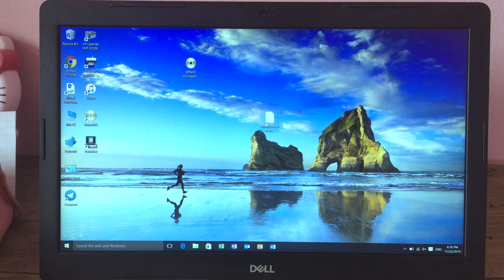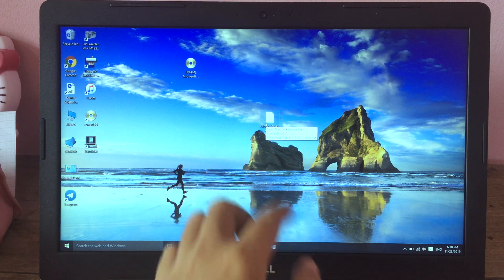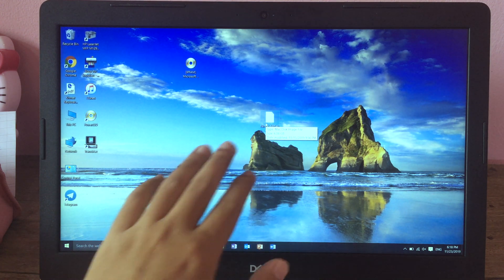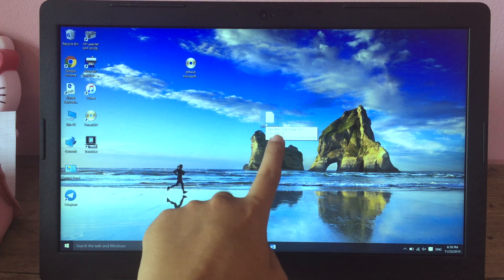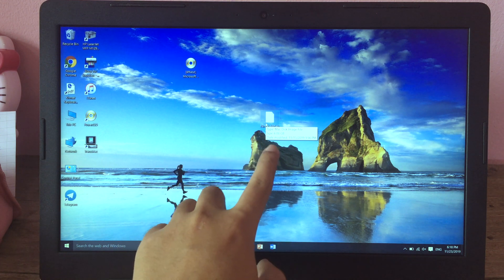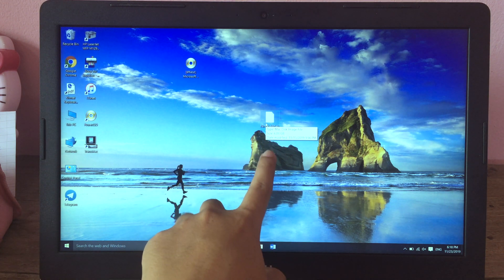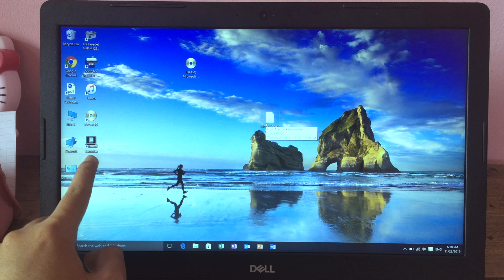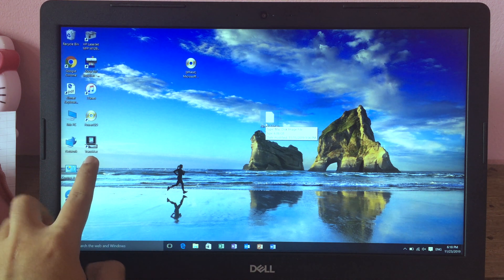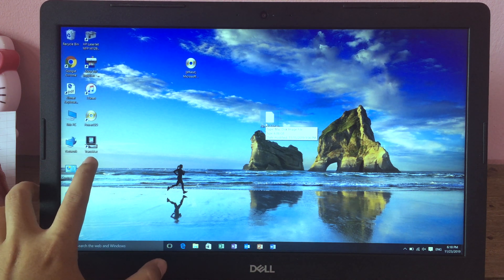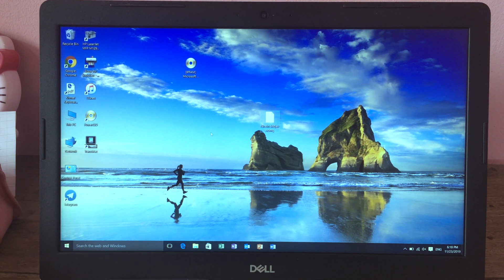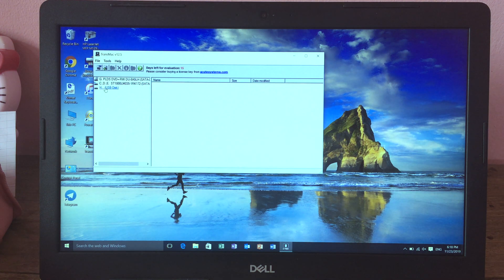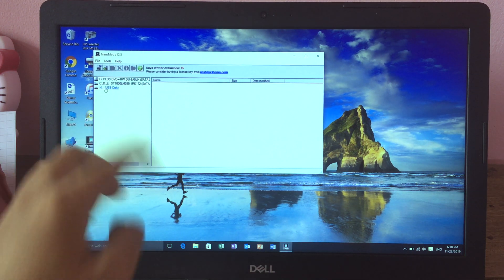Before we get started, you need to download NireMojave.dmg — the file size is 6 gigabytes and the download link can be found in the description. You also need to install TransMac, which is software that allows you to create a bootable USB. Open it and run as administrator, and you will see your USB stick listed.